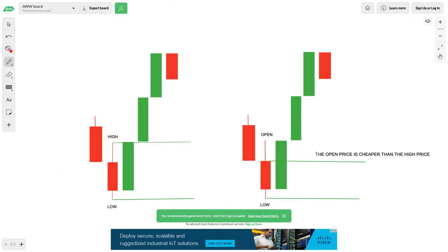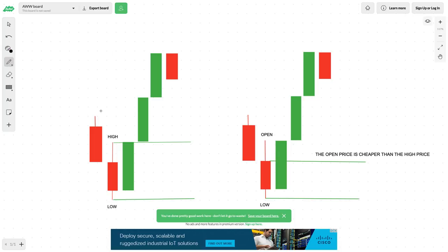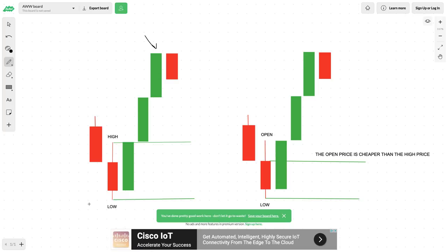Why is that? It's because of this: the open price is cheaper than the high price — the open price is always cheaper than the high price. When we're talking about cheapness, if we look at the overall range from what would be considered this high and this low, the high would be considered an expensive area.